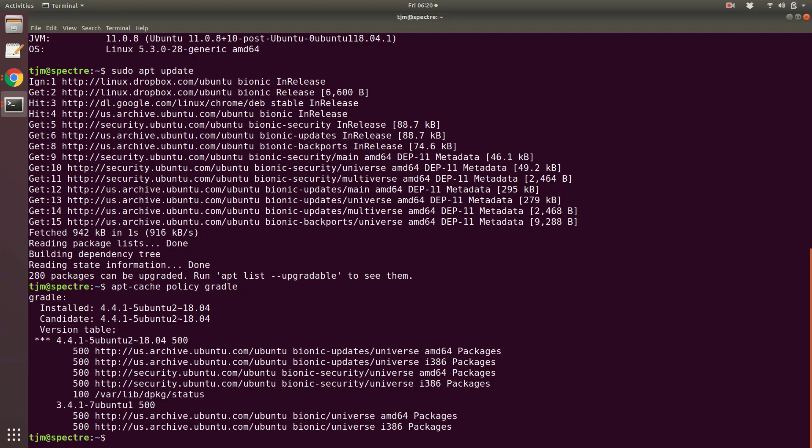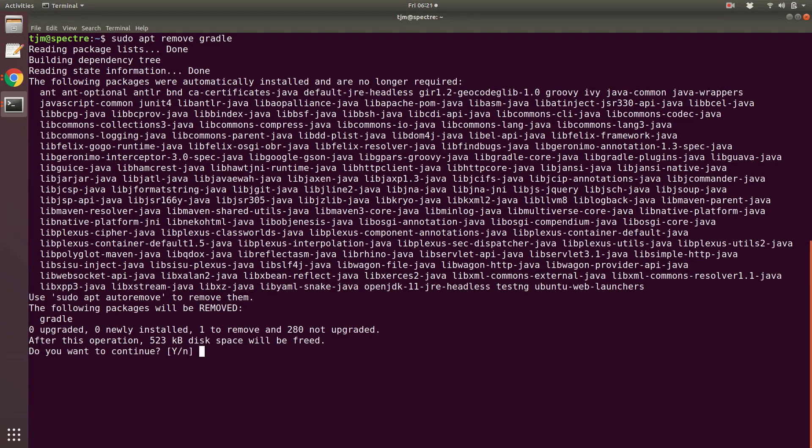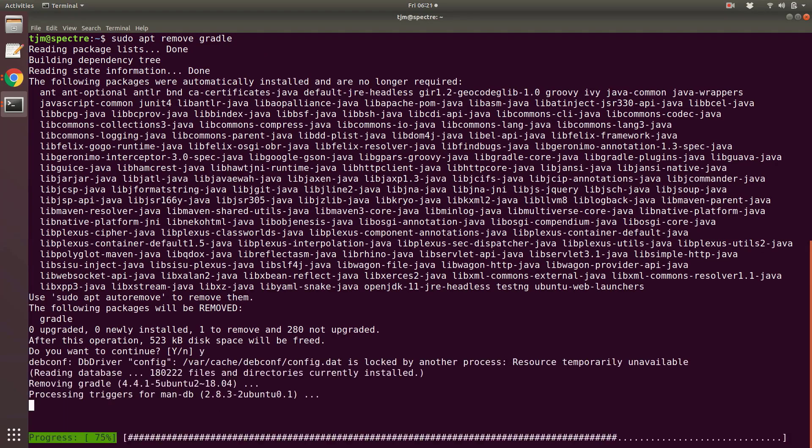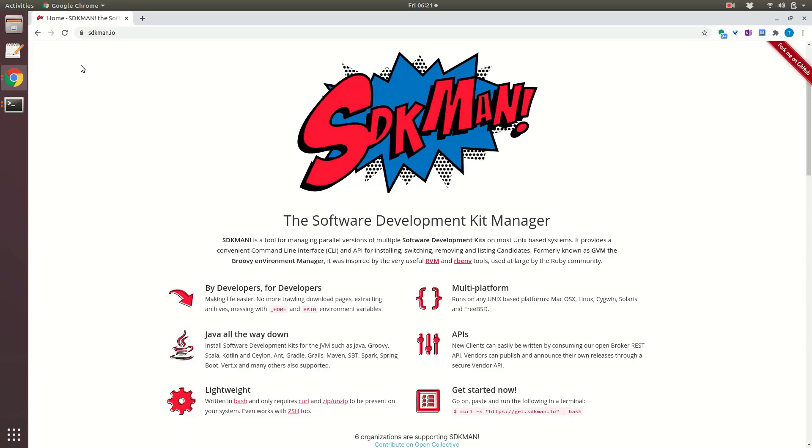Let's remove 4.4.1 that apt installed. sudo apt remove Gradle. Now let's install with SDKman. If you already have SDKman installed, skip ahead.